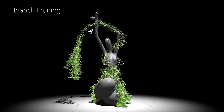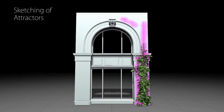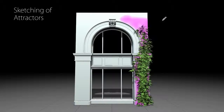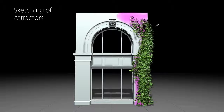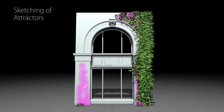The framework supports deleting and adding branches to locally prune or enhance the plant. The user is also able to sketch attractors on obstacle geometry to guide plant growth according to artistic requirements.